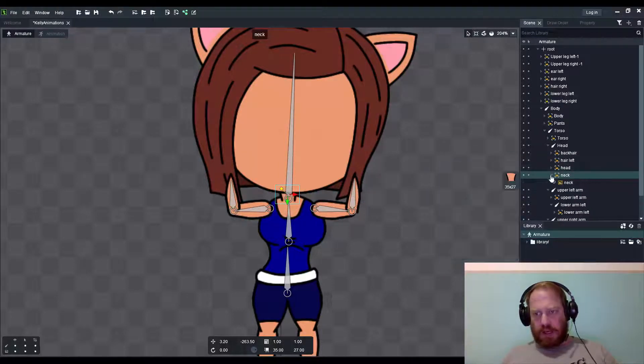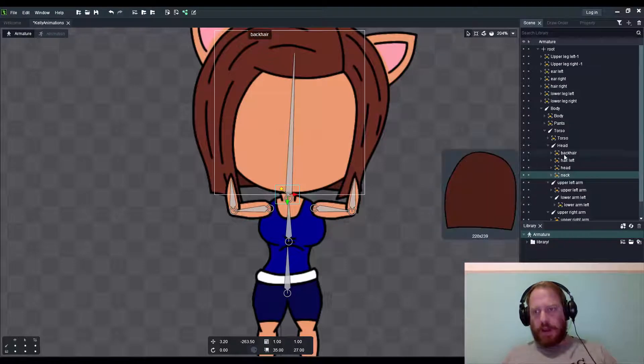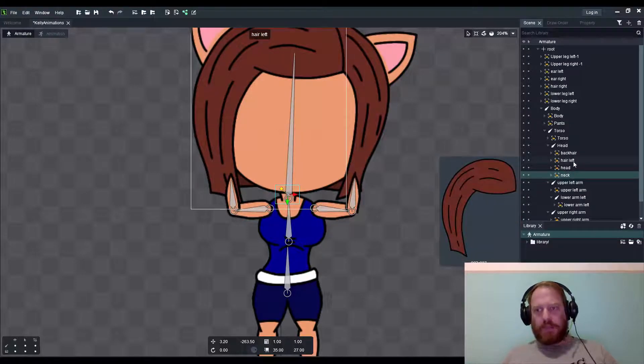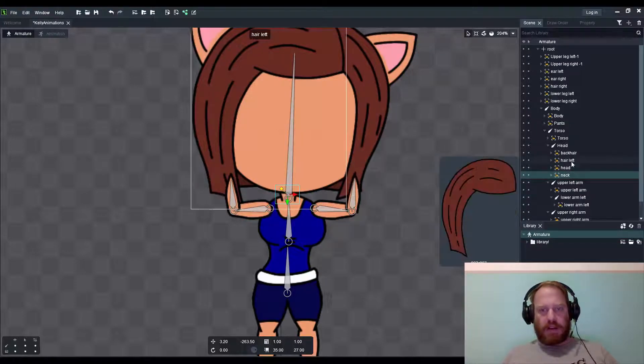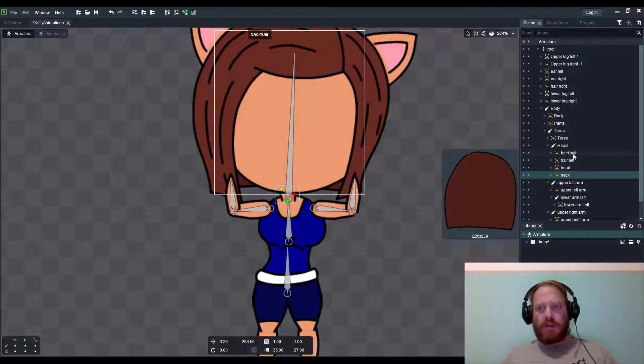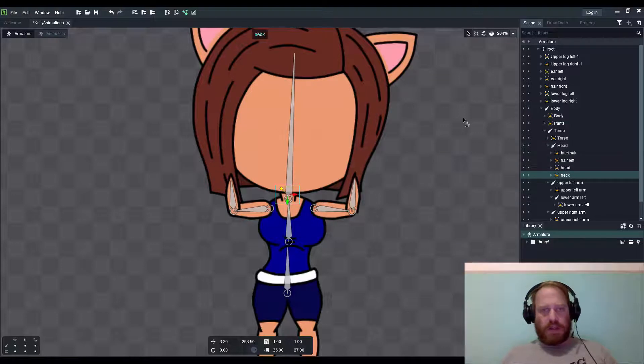That case would assign the hair to one specifically like that. Well that seems like it's generic. So back here: hair left, head and neck seems to be all of the ones I need to cover.